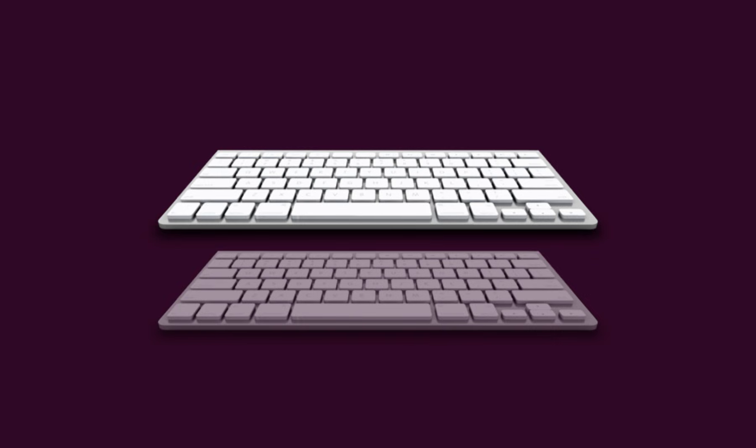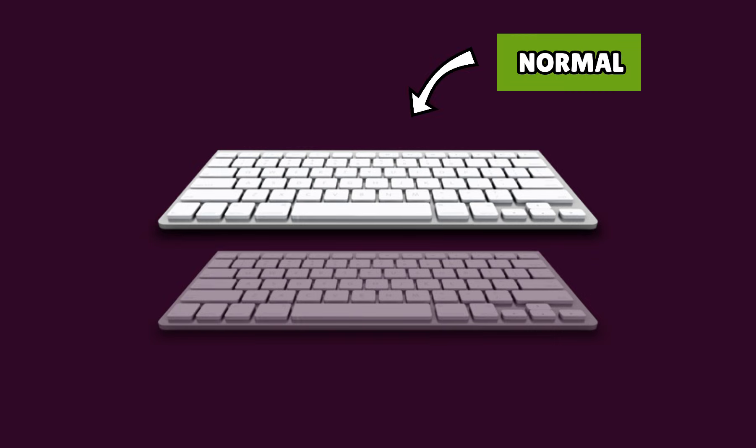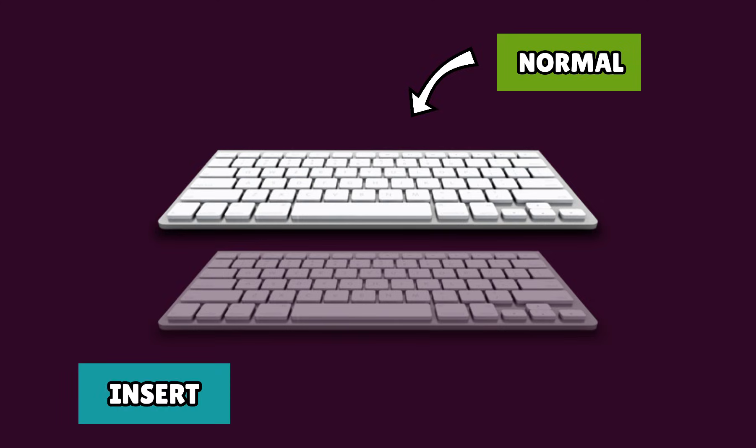The keyboard on top is Normal Mode, where you type all the Vim commands. The keyboard at the bottom is where you actually write code. This is called Insert Mode.